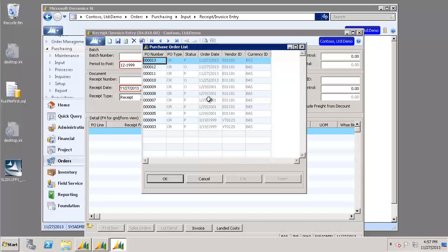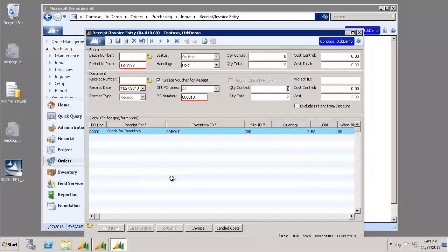And we're going to go ahead and choose that purchase order that we just created. And click OK. It should populate everything else in.